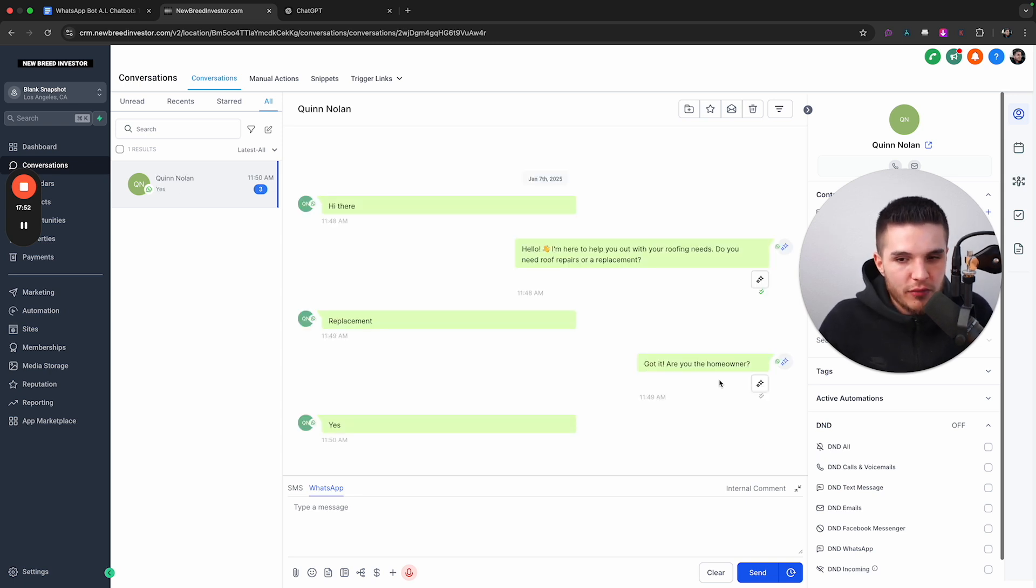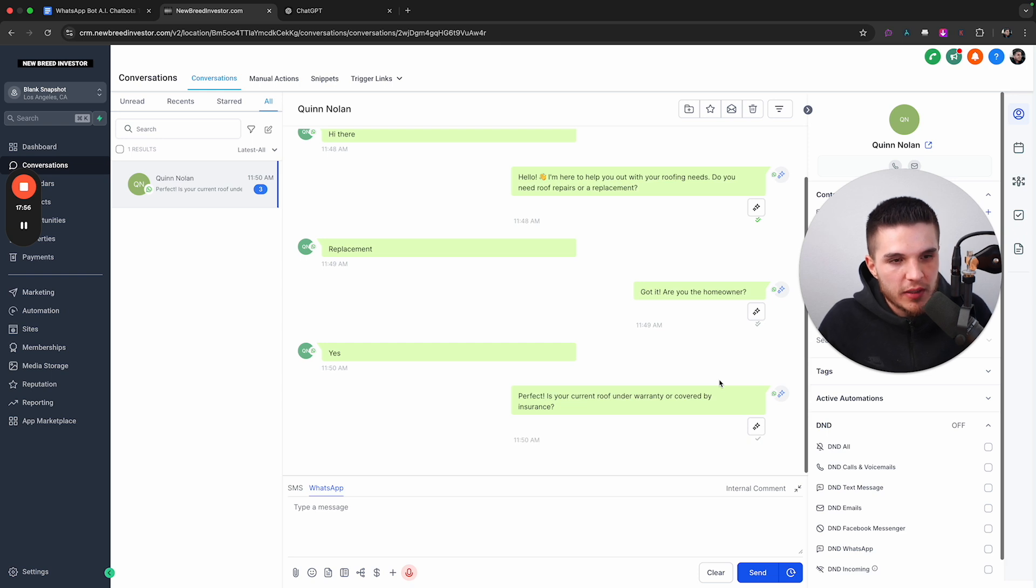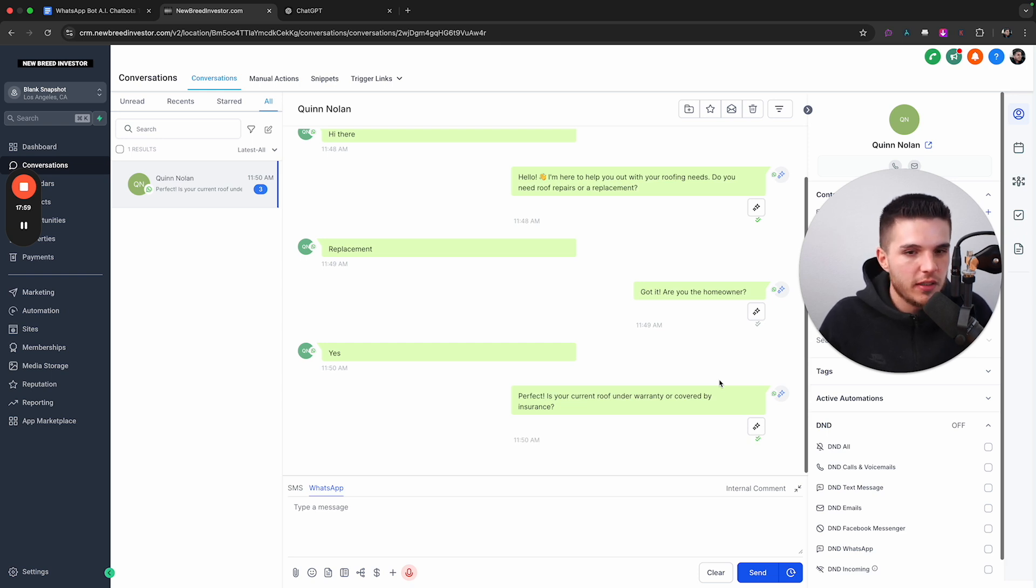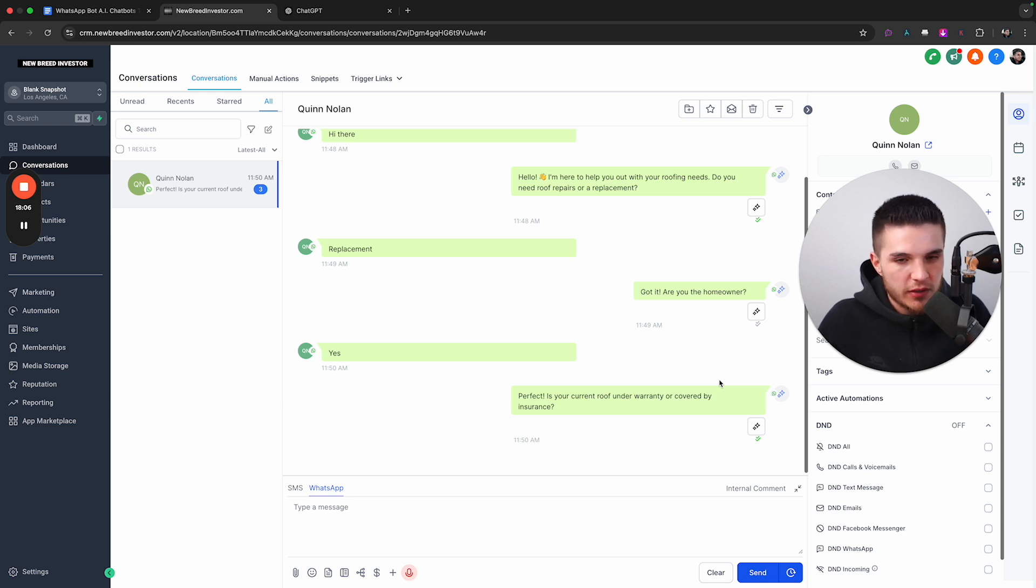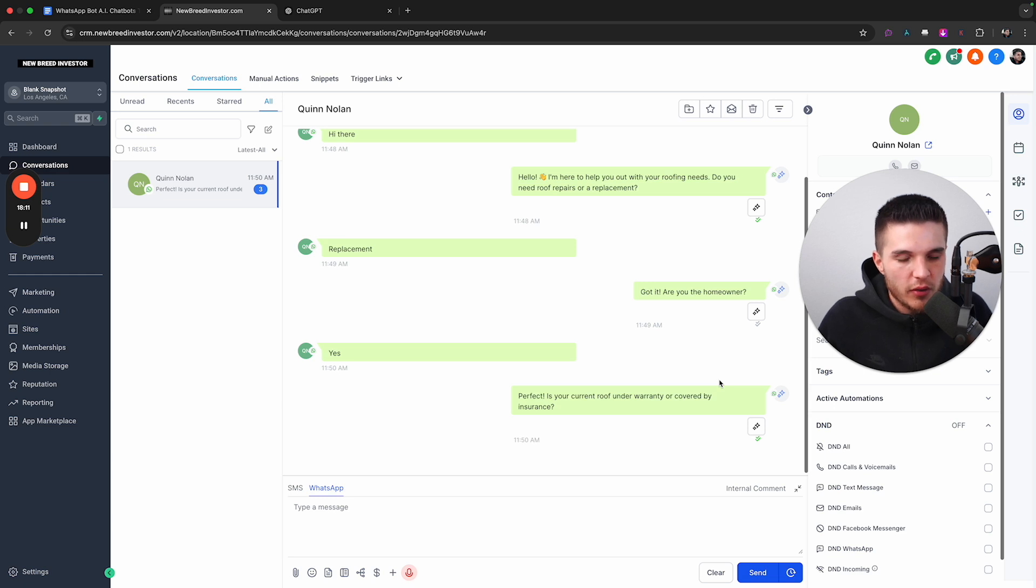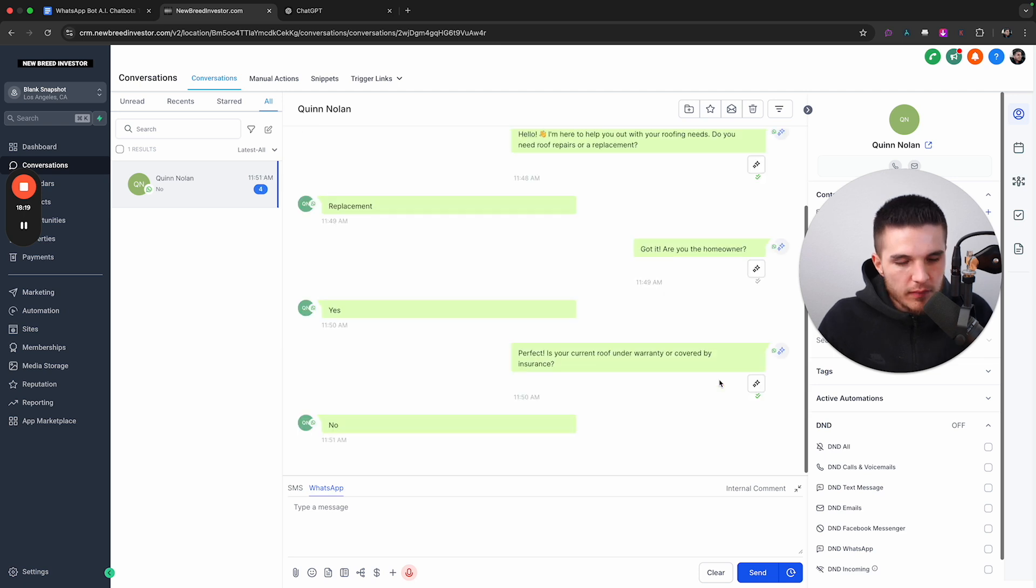And all this is happening fully autonomously. And this can be done with hundreds of leads at a time. So perfect is your current roof under warranty or covered by insurance. So I'm just going to say no. And I think based on the template that I had, it's like four questions.